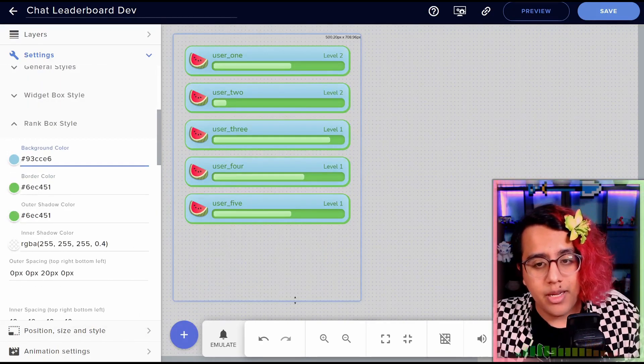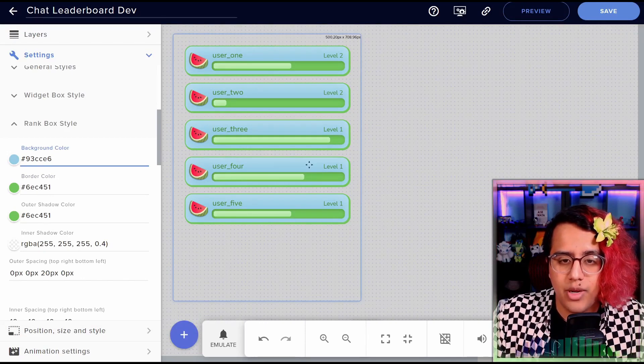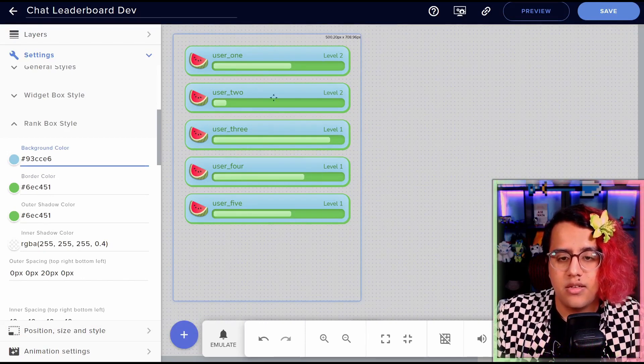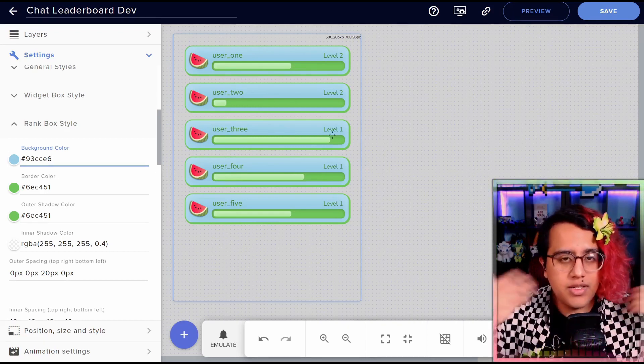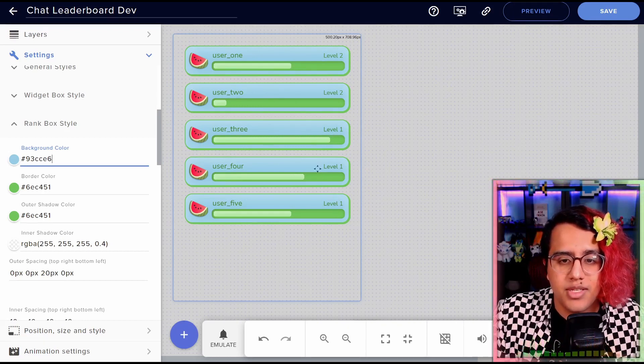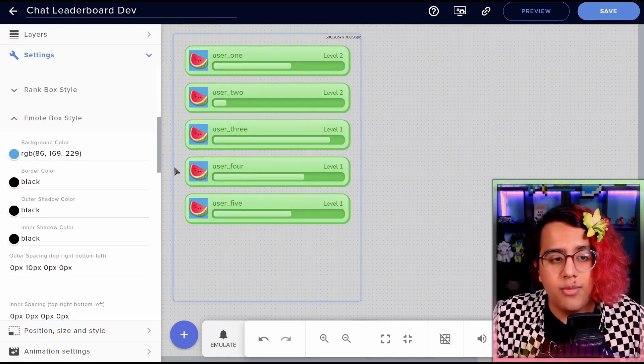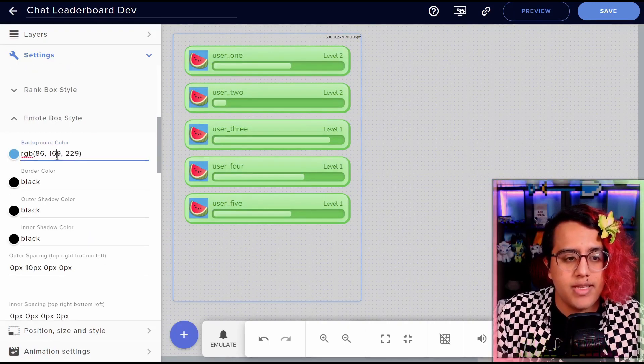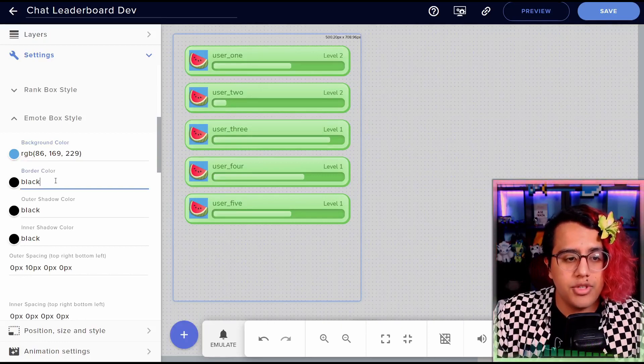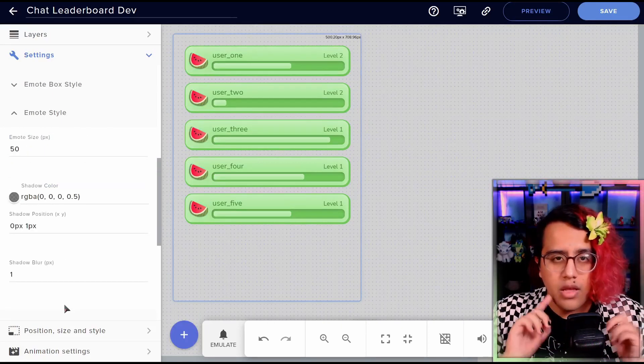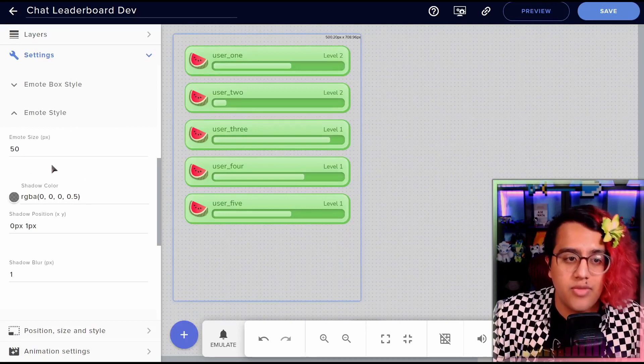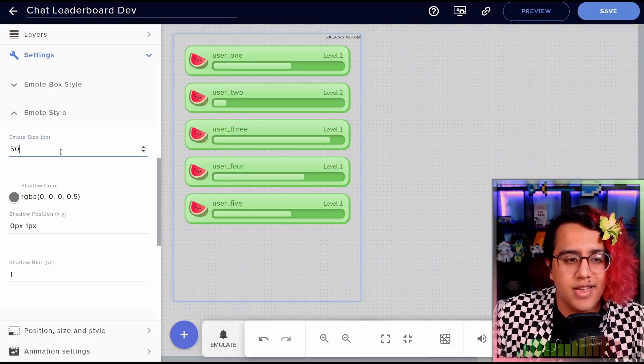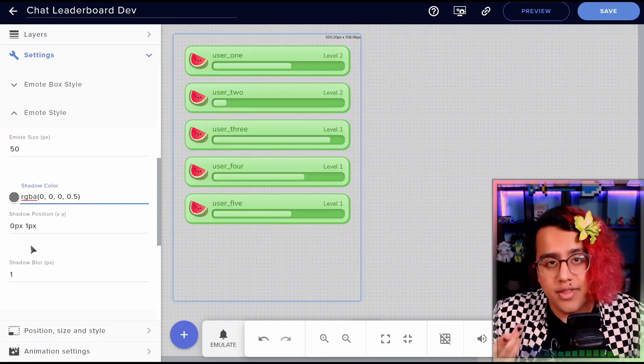So next we have the rank box style. So as you can see, each of the rank boxes are these colored in blue. So that affects all the stylings for the outside box of each rank. Next we have the emote box style. So if you want to have a box around the emote, you can choose to do that with this. After that, we have just the emote style itself. Very simple. It's just the size of the emote and then a shadow if you want that.